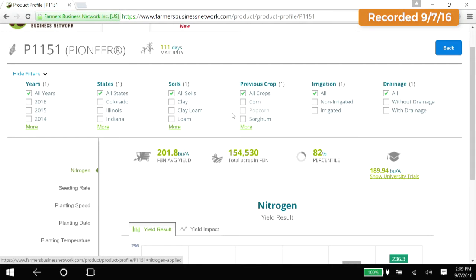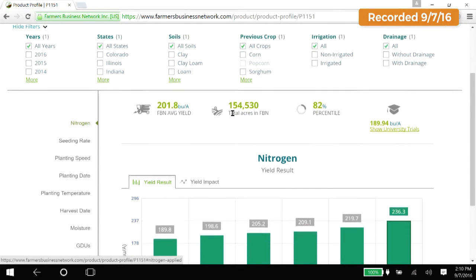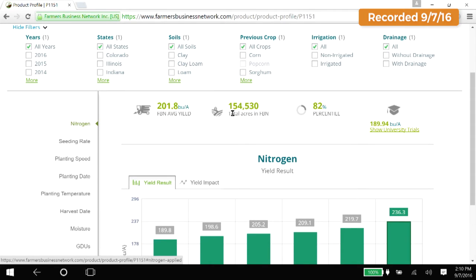They've all used this hybrid under different conditions — different years, different soils, different previous crops, different locations. To put this in perspective: a typical farmer in our network will spend $300,000 on seed every year. That's a huge decision. And you're typically making that decision based on a plot trial that's probably a quarter of an acre large.